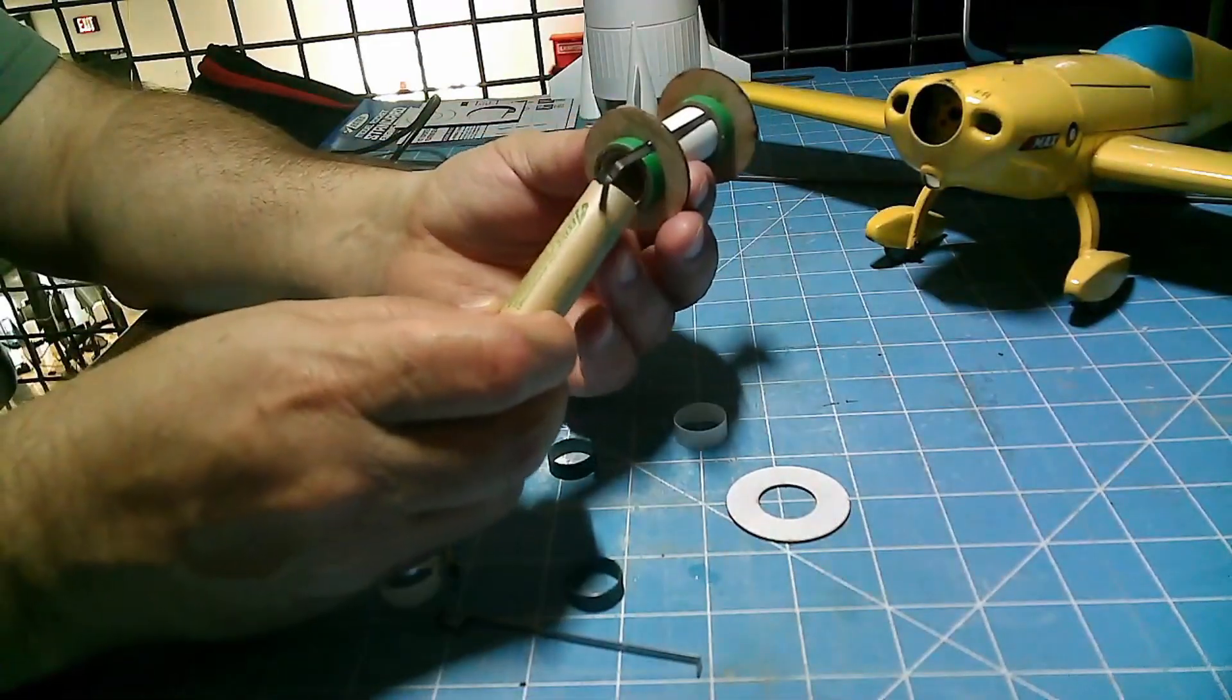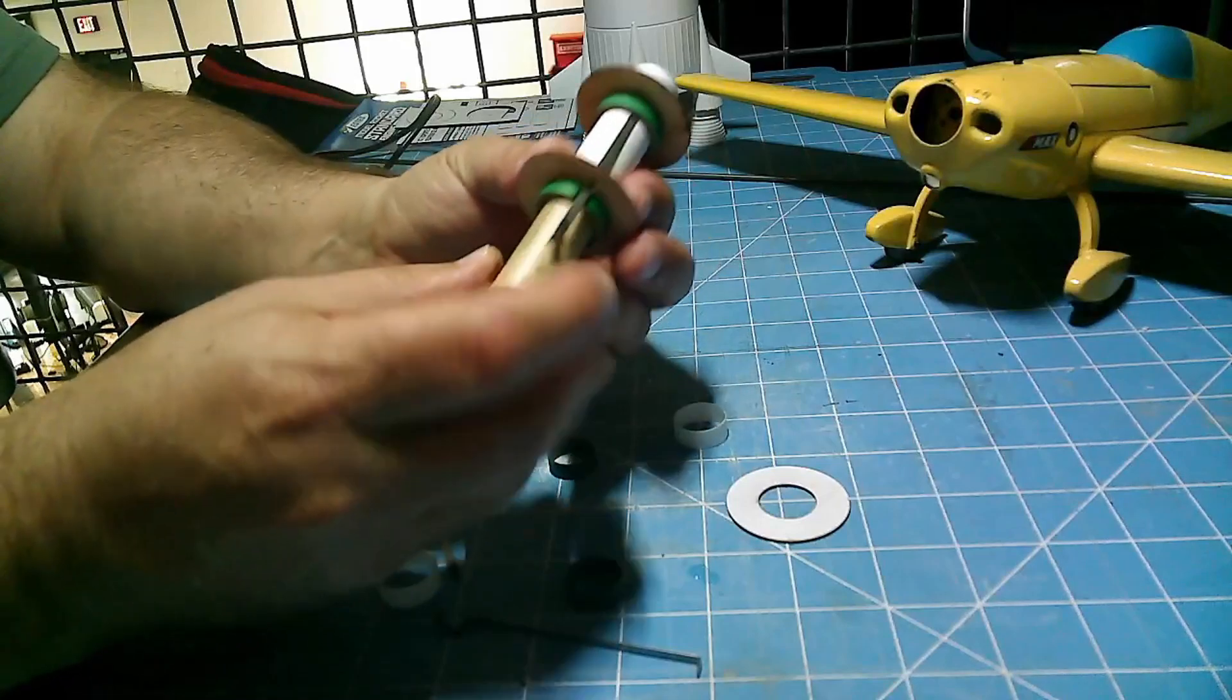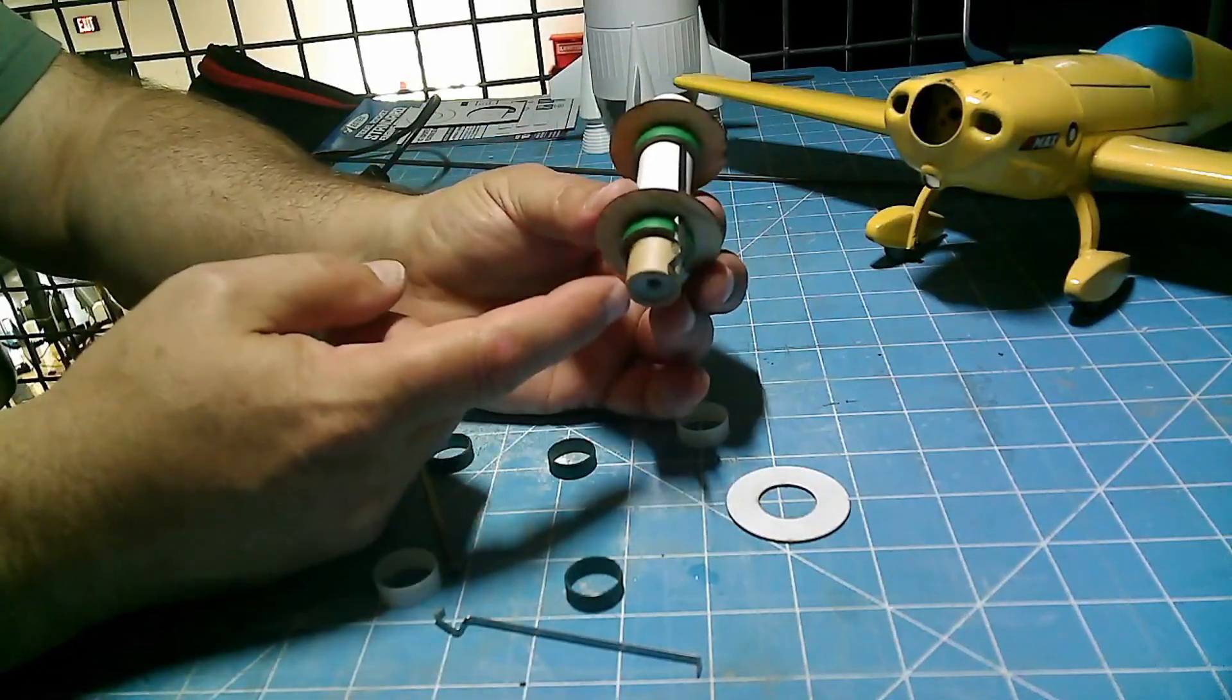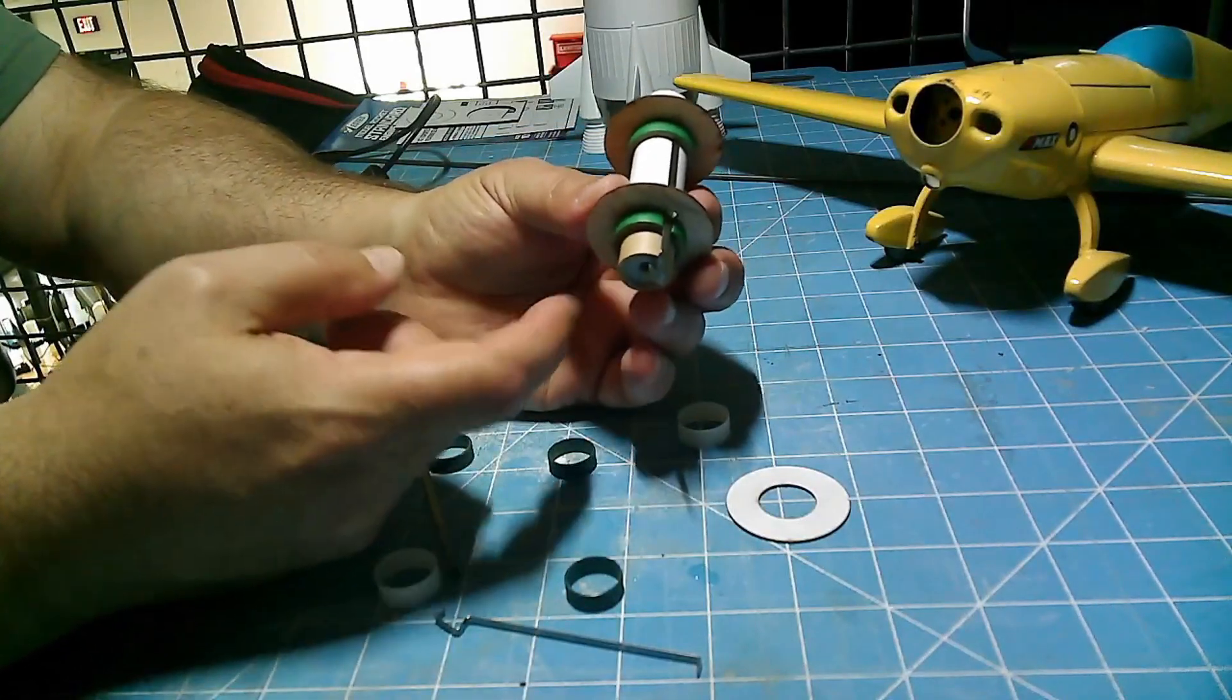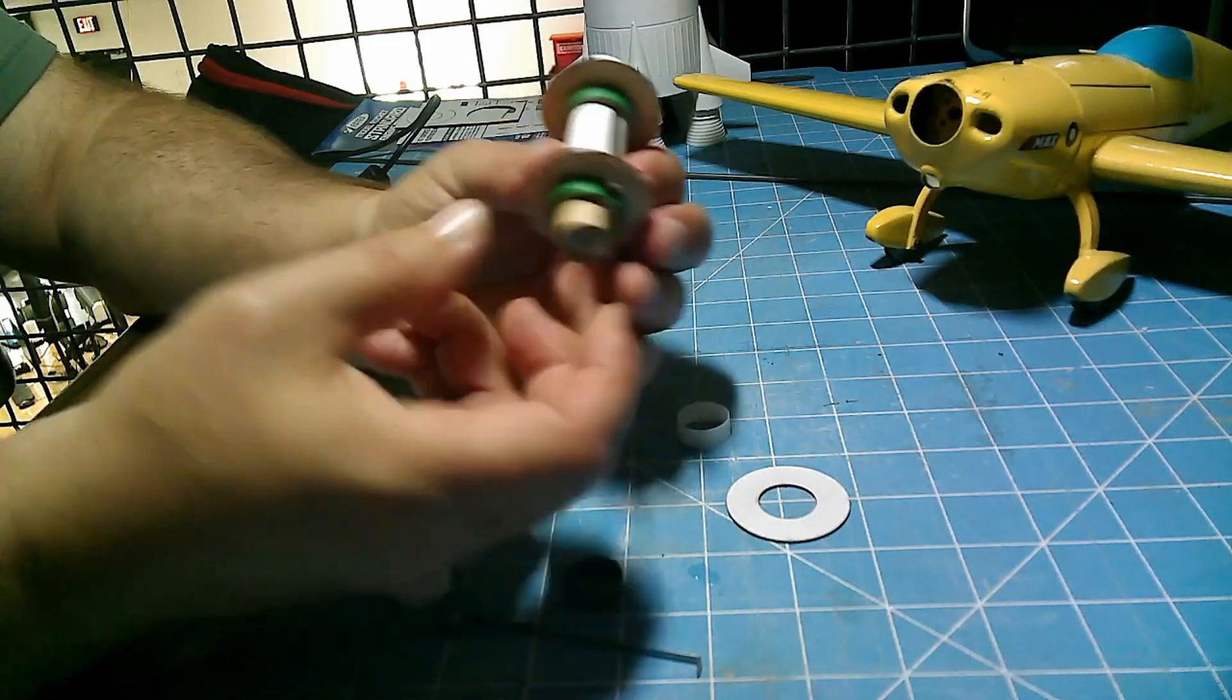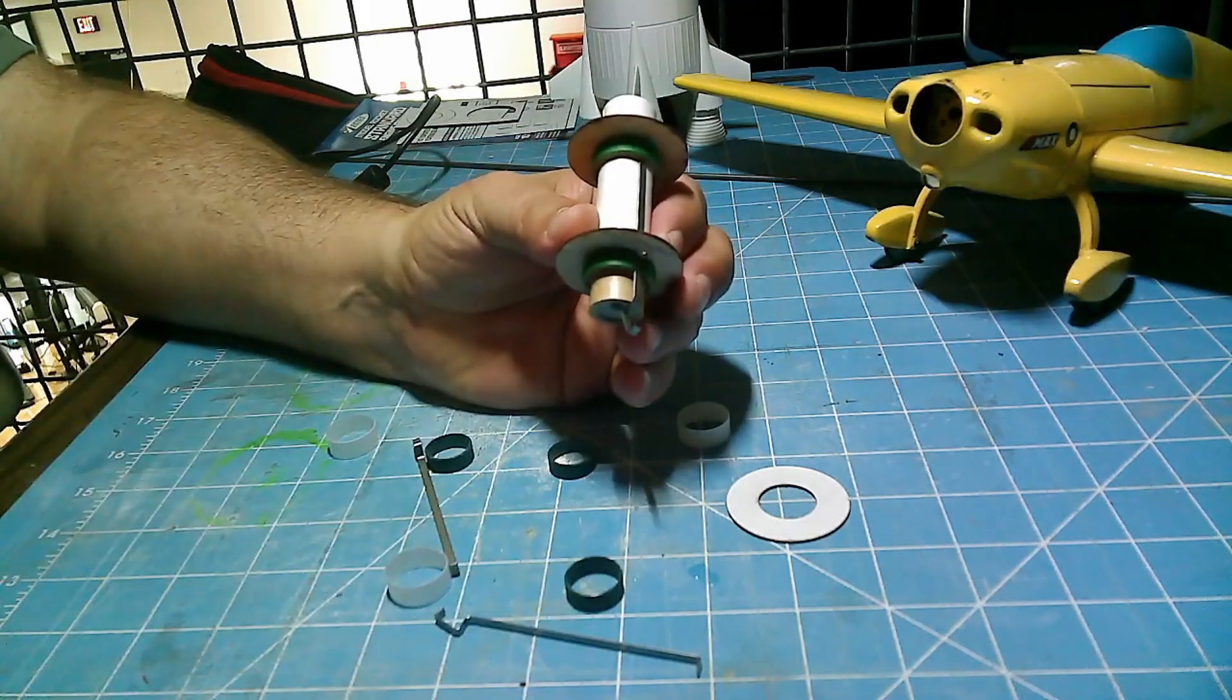So here's the test fit. The motor slides right in easily and snaps in place with that retainer clip. Looking good.